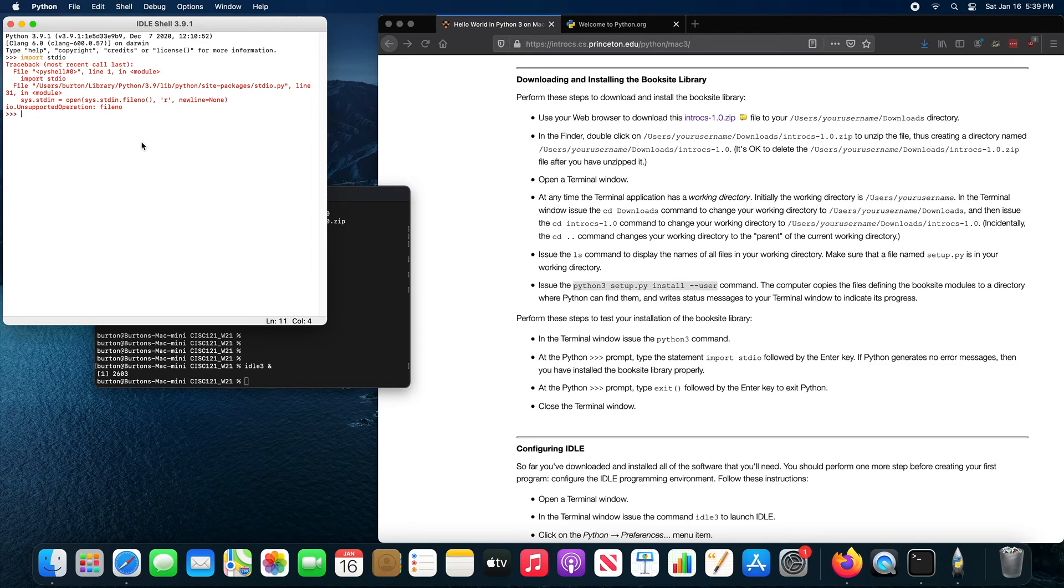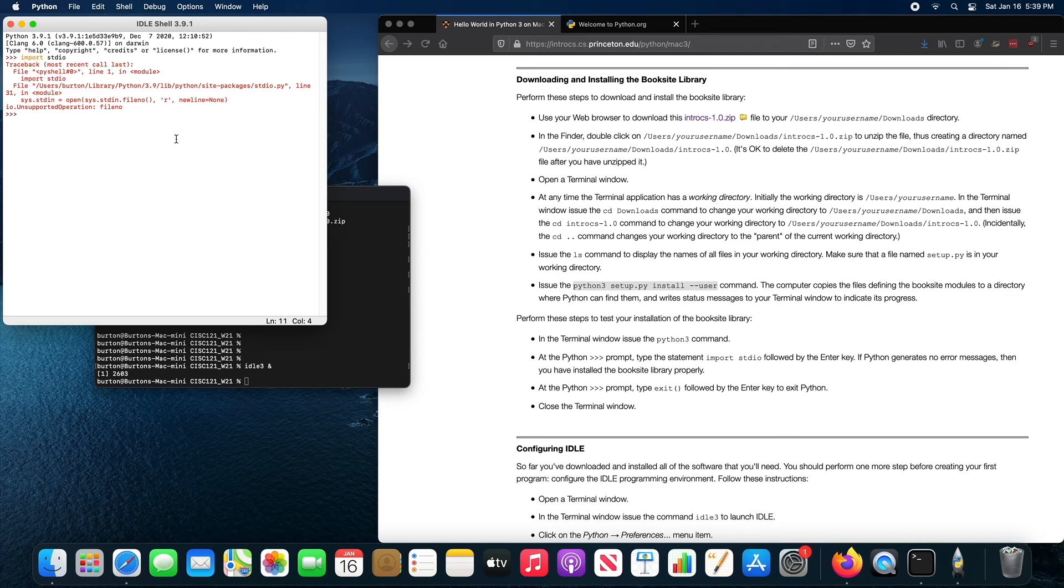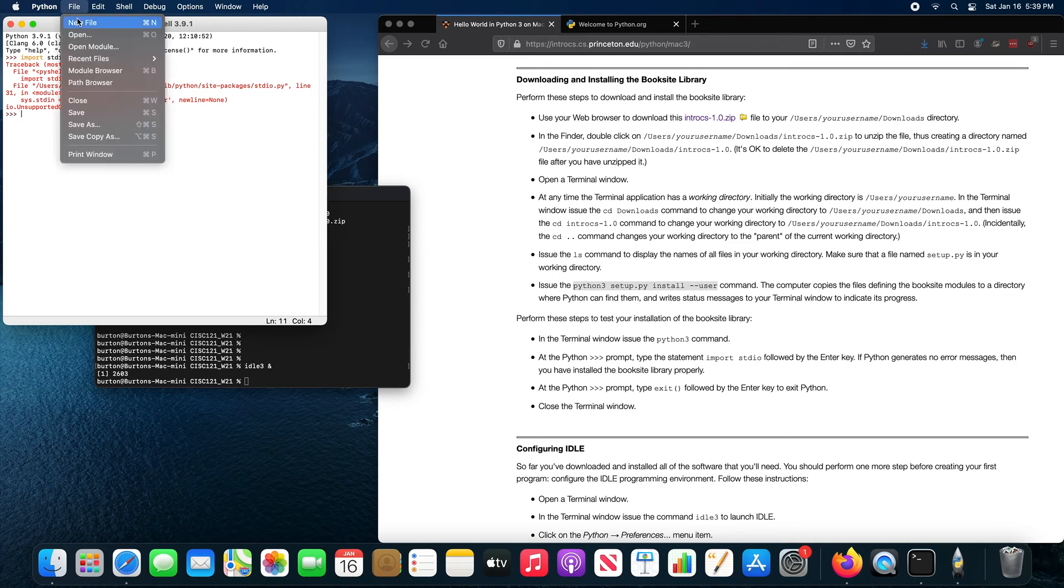So what you have to do is you have to create a new file. We're going to create a separate, we're going to create our own standalone Python program instead of typing in commands directly, instead of typing commands directly into the shell.